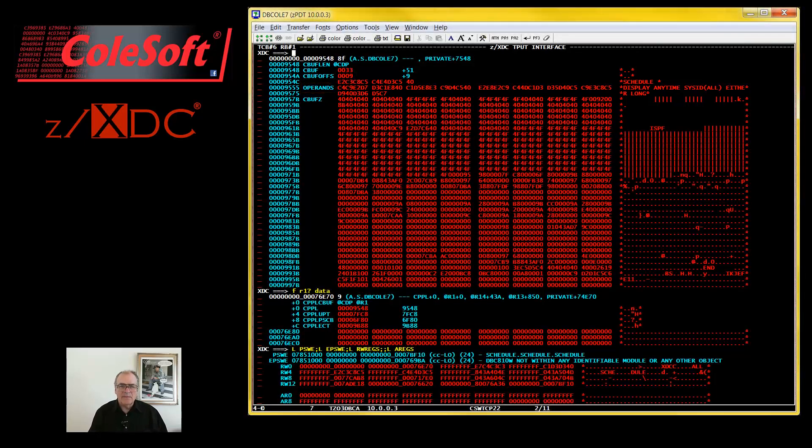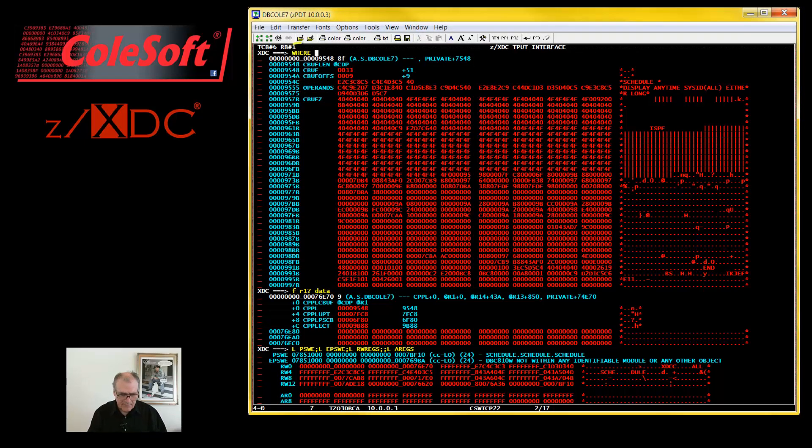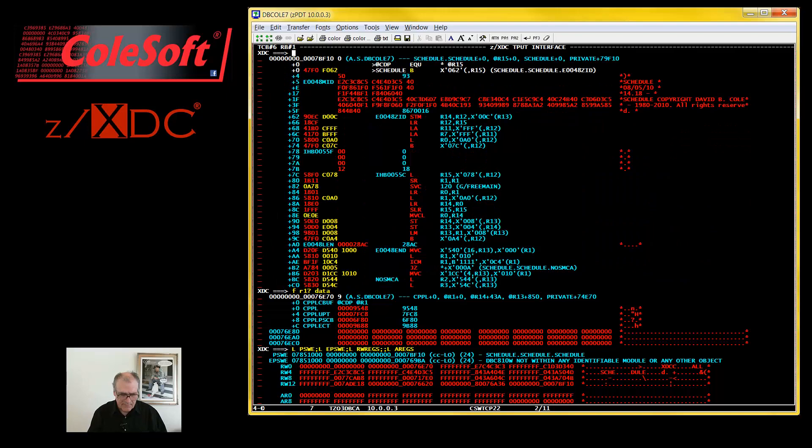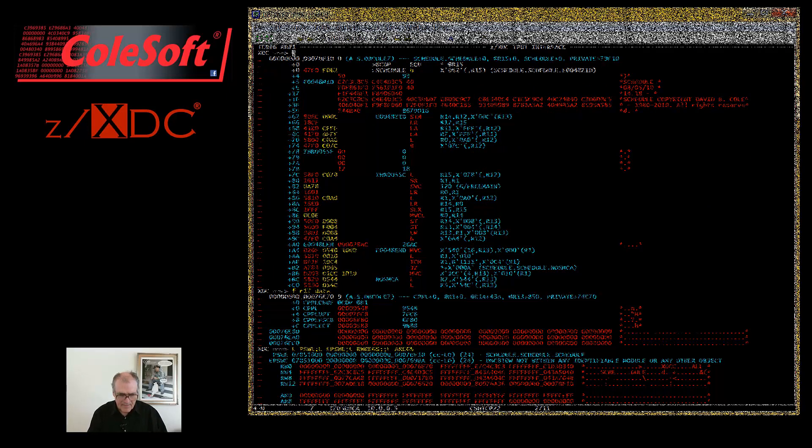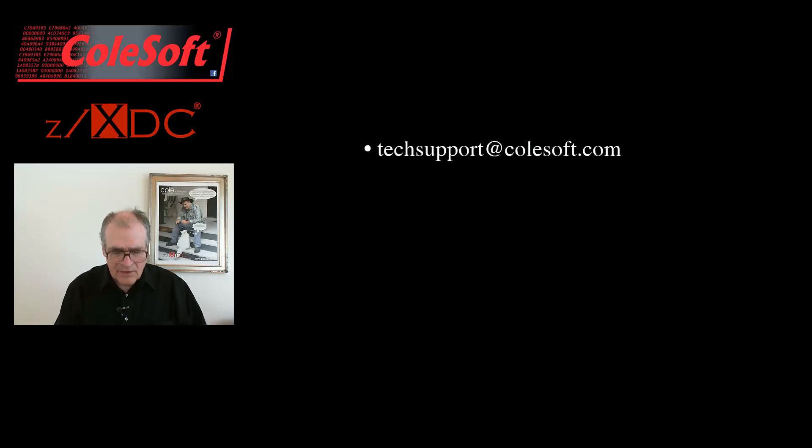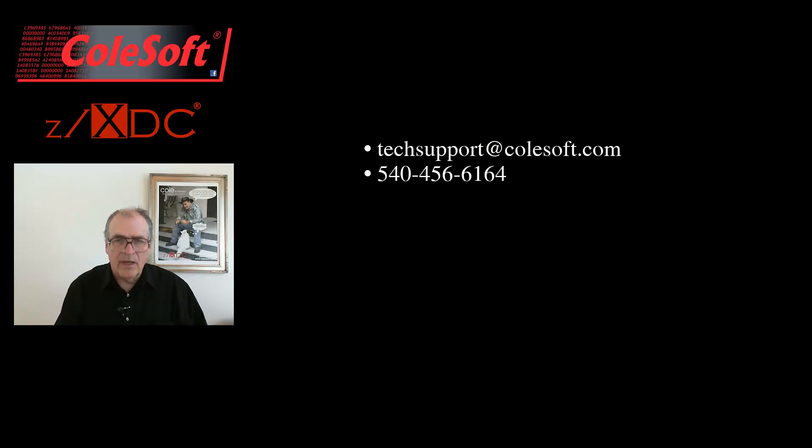And that's enough for now. If you have any comments or questions about this video or about anything else having to do with ZXDC, feel free to contact our staff directly. We can be reached at techsupport at coolsoft.com or by phone at the number shown here.